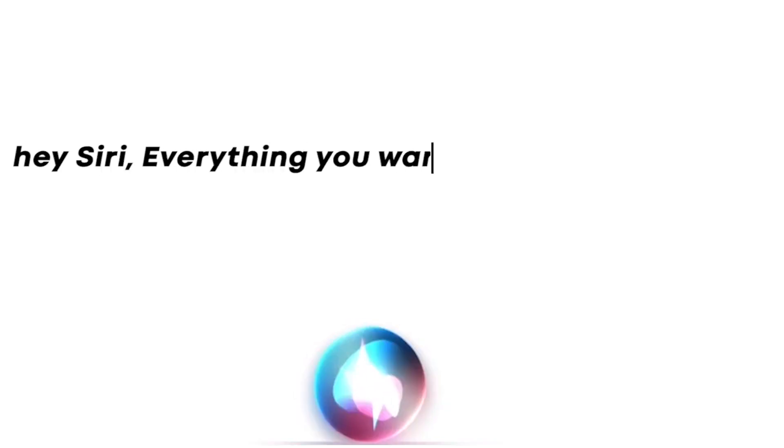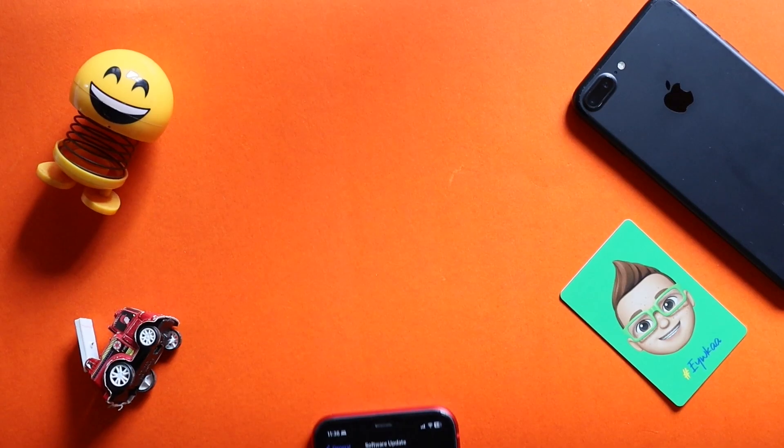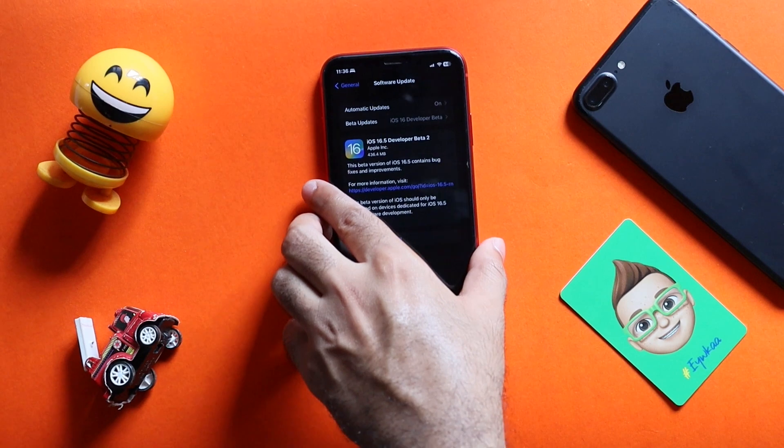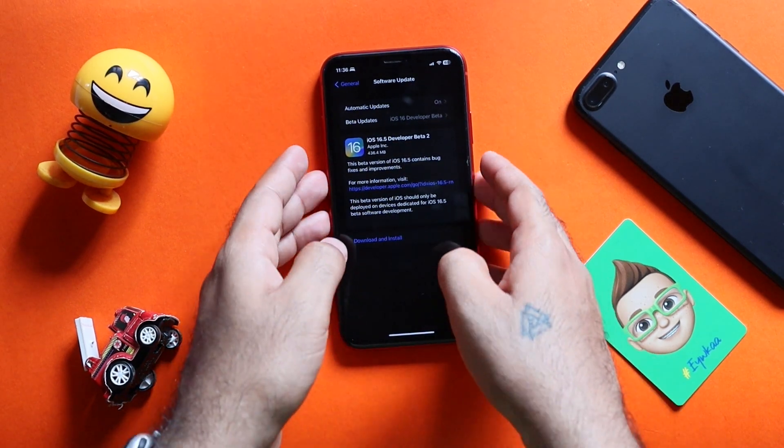Hey Siri, everything you want to know about Apple. Hi everyone, this is Jay Benchay from Evika.